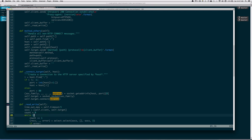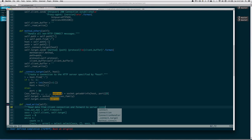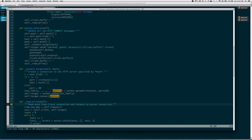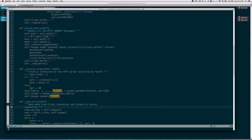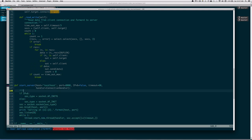Let's quickly write the two remaining docstrings. The last member function is called read_write, and it just reads data from the client and forwards it to the server connection — that's all it does. And start_server — it's pretty obvious: 'Start the HTTP proxy server.'